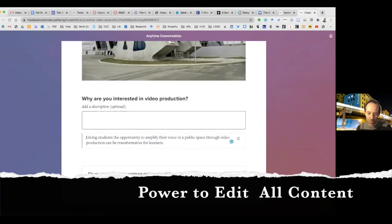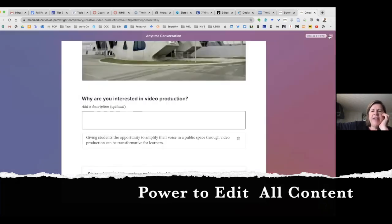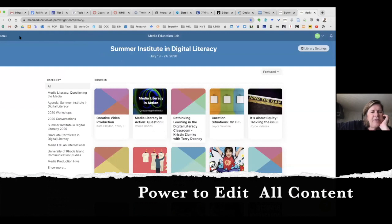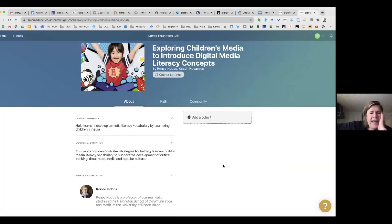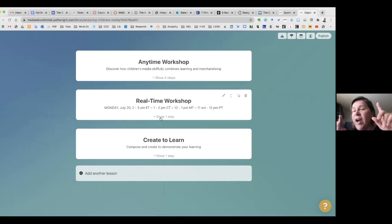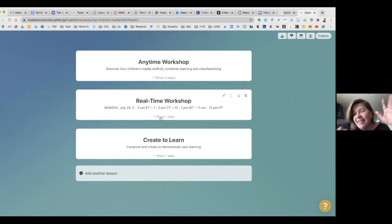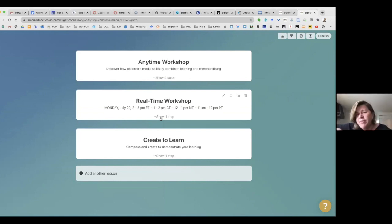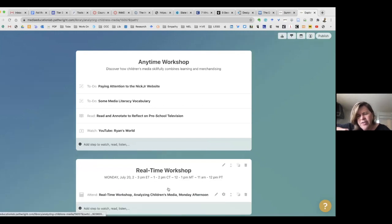Because you're a library editor, you can edit anything. I'd like you to do some editing of one of my pieces. Go to 'Exploring Children's Media' and take a look at the path that says the real-time path. I've already designed four steps for the anytime workshop — you can click 'show four steps' and they pop out. I've designed just one step for the real-time workshop. Take a look at the step I created.